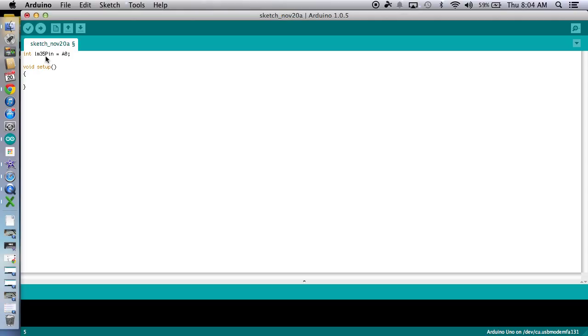Very simple setup here. We are going to be using a serial monitor today. And so what that means, just like a serial plug is talking from one thing to another, we're going to be getting data from the Arduino into our laptops. So we'll need a serial connection.